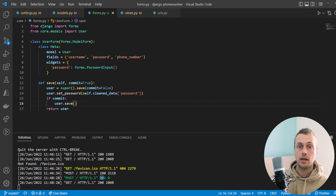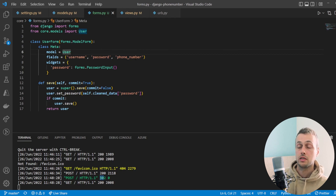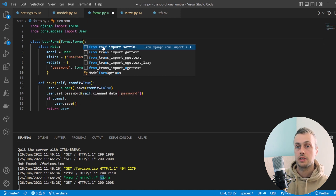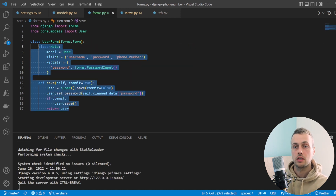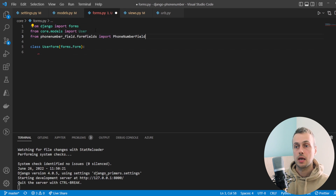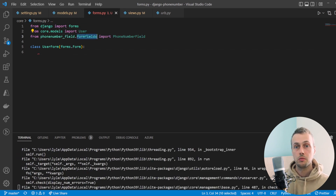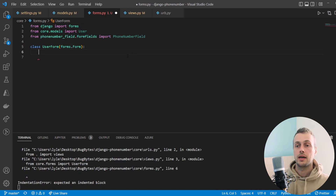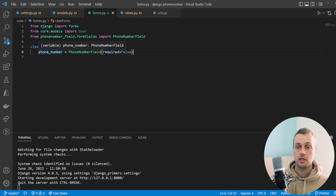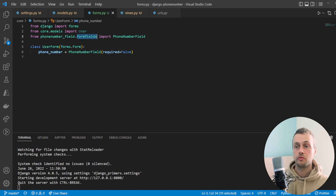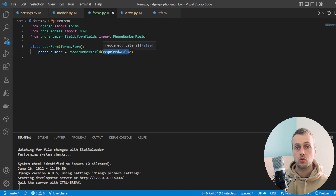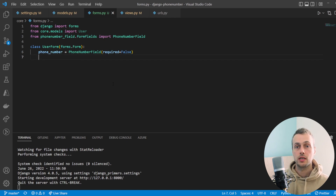If you don't have a ModelForm you can add a PhoneNumberField explicitly. In a ModelForm it's inferred from the model field type, but with a `forms.Form` class you can import PhoneNumberField from the `phonenumber_field.formfields` module and explicitly set `phone_number = formfields.PhoneNumberField()`. You can also pass keyword arguments such as `required=False` to it.